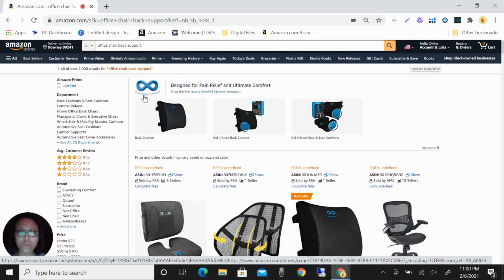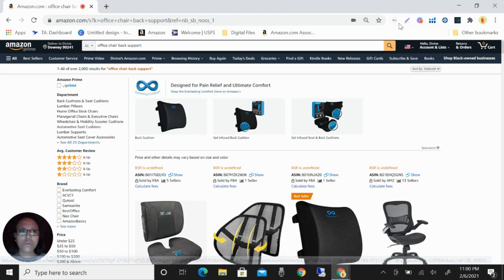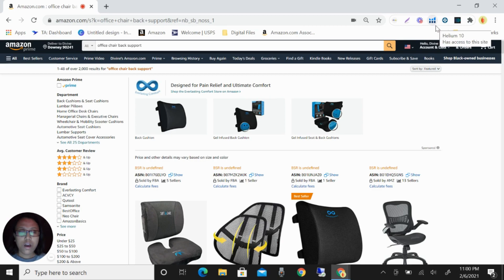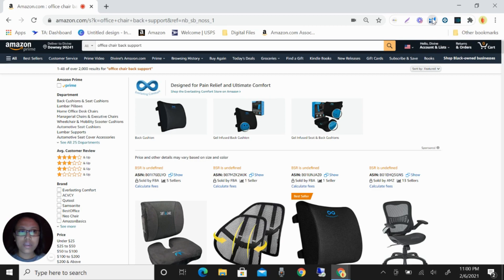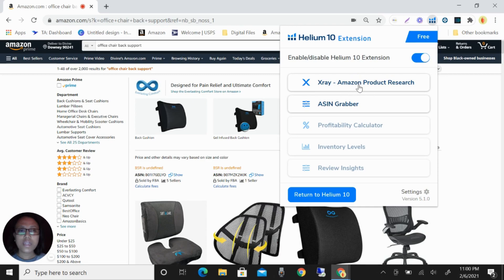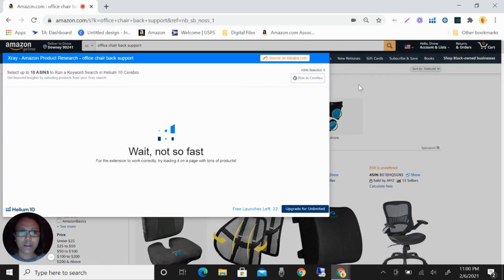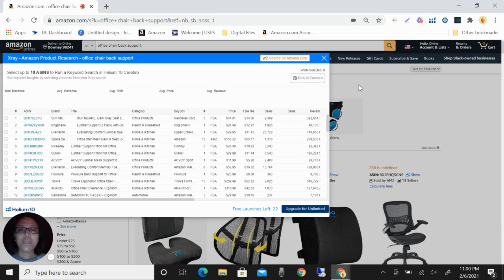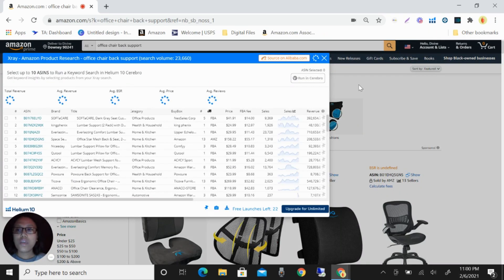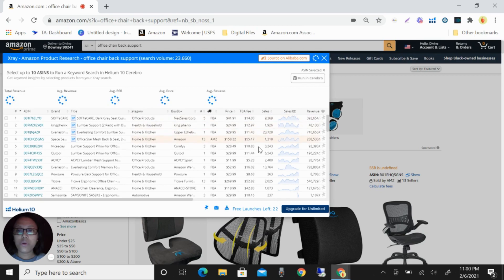What we're going to do is use Helium 10. I have here the Helium 10 in my Chrome extension, so click that and then click the X-ray Amazon product research.